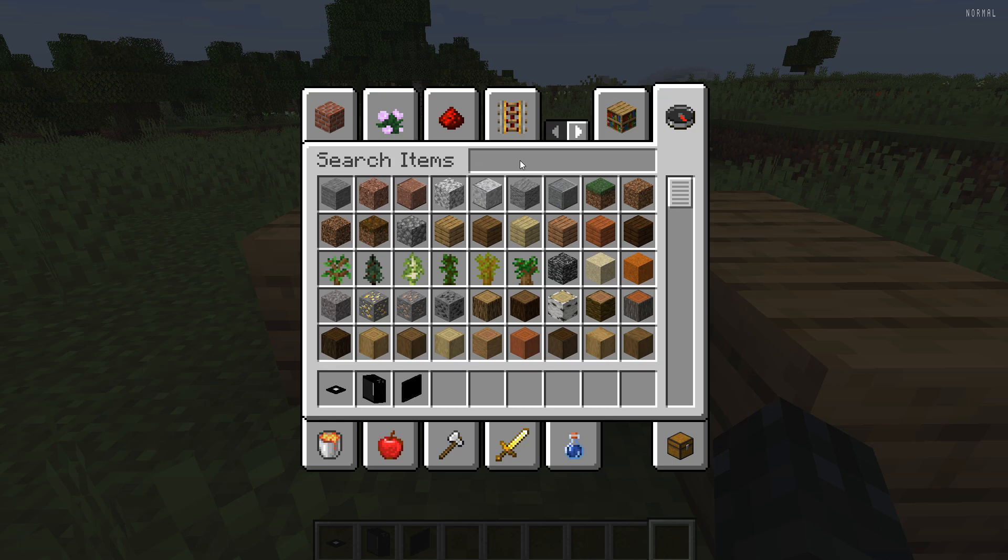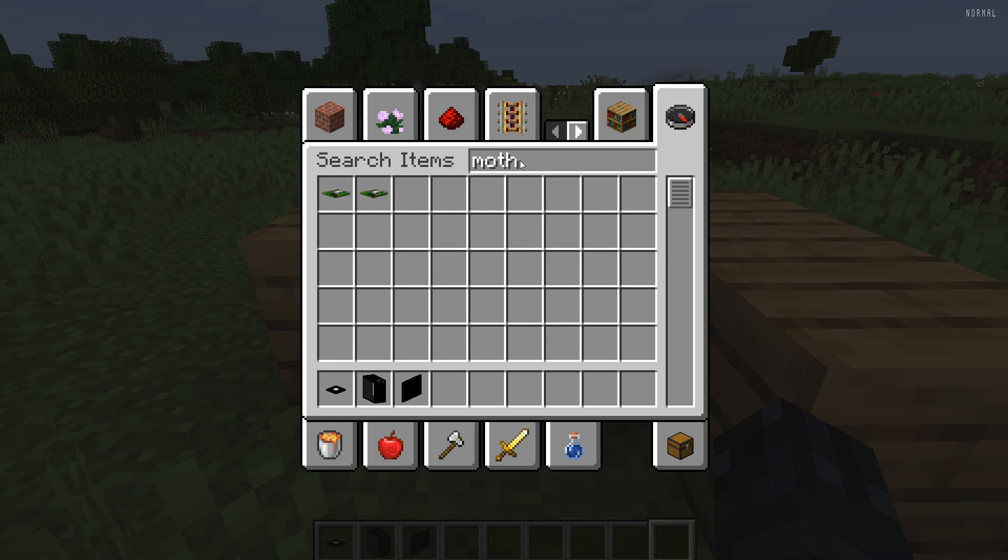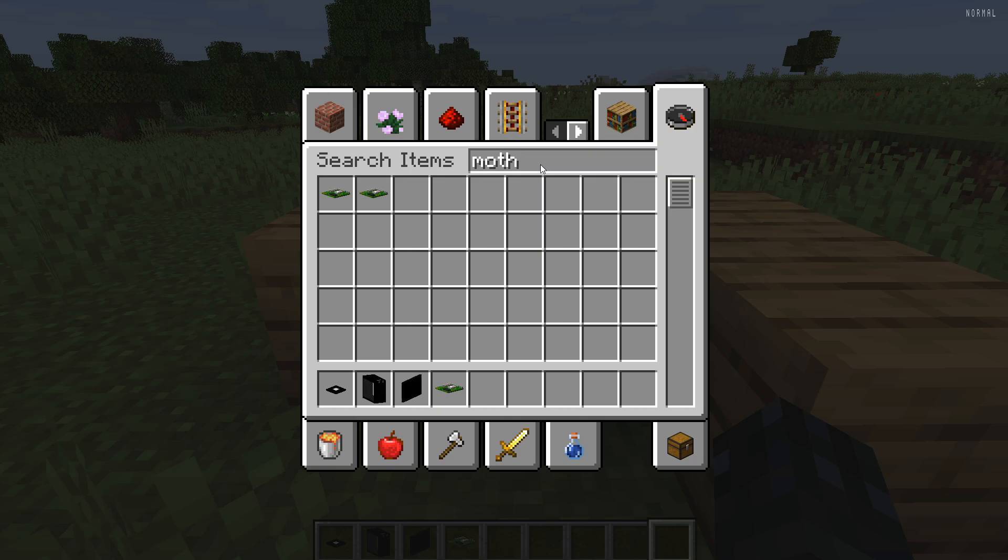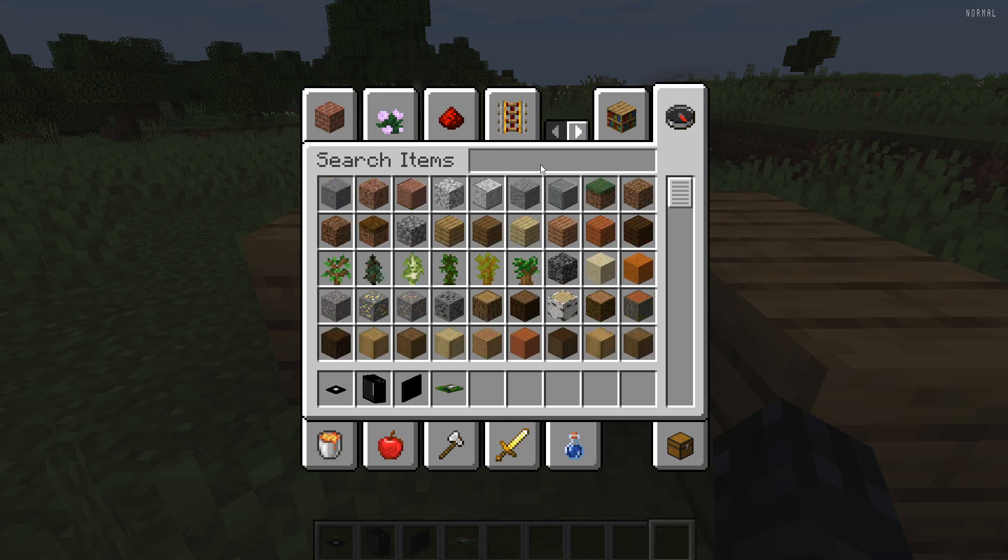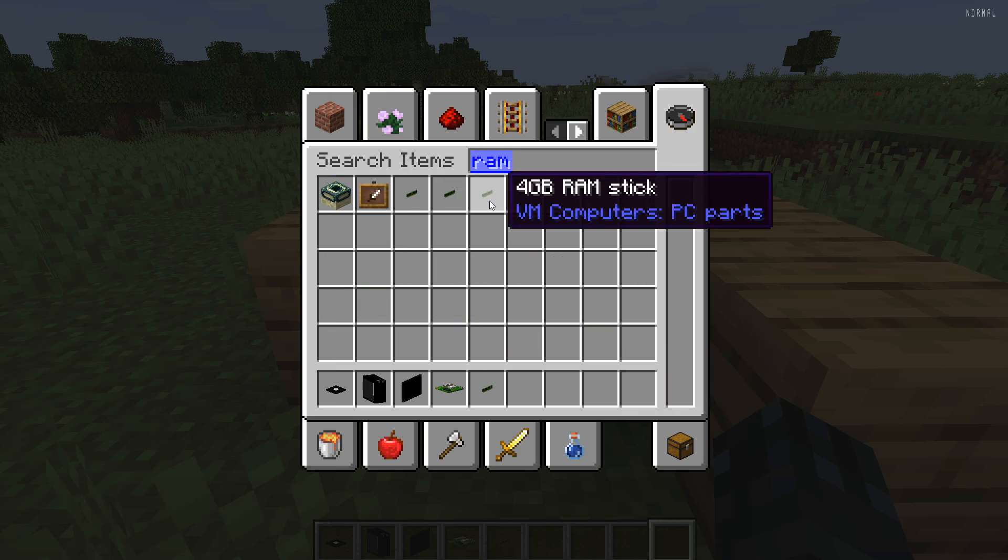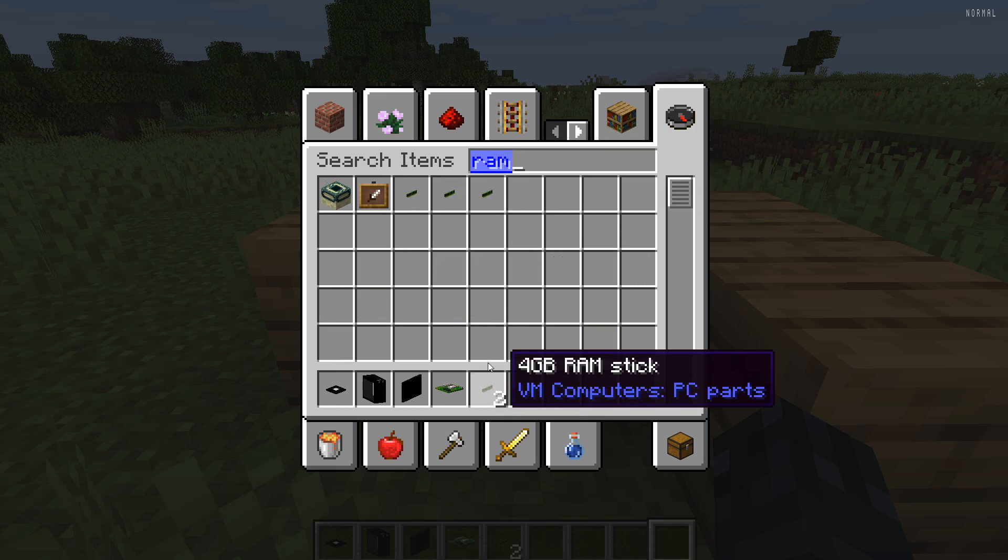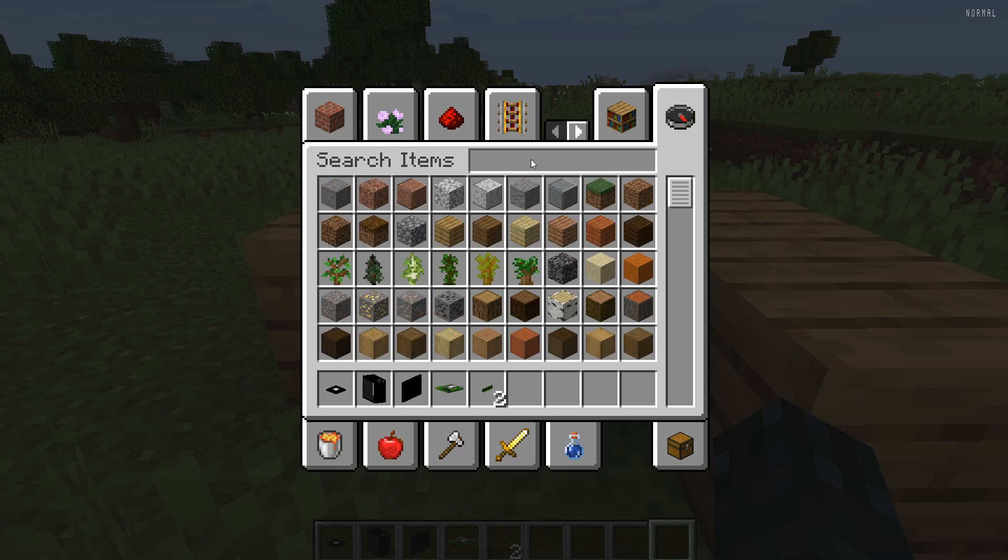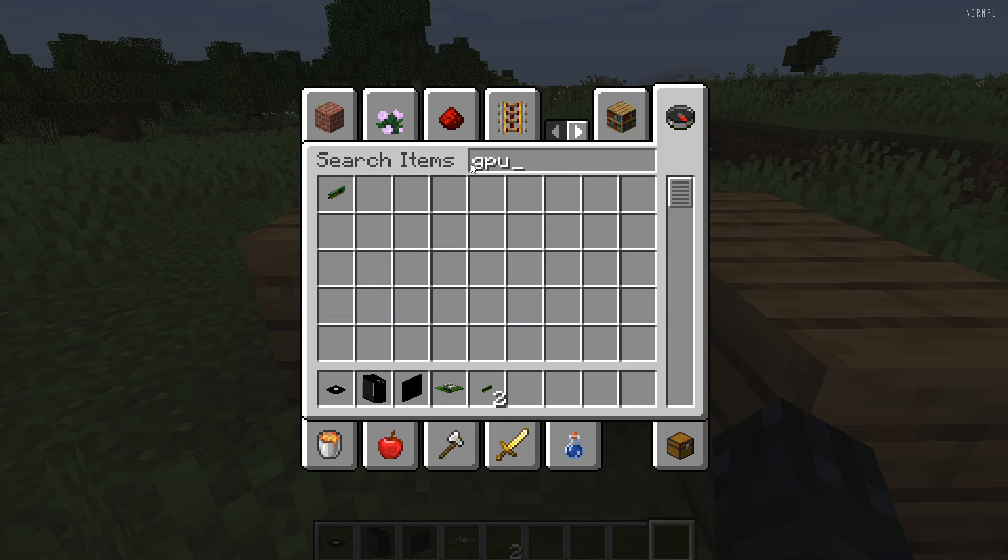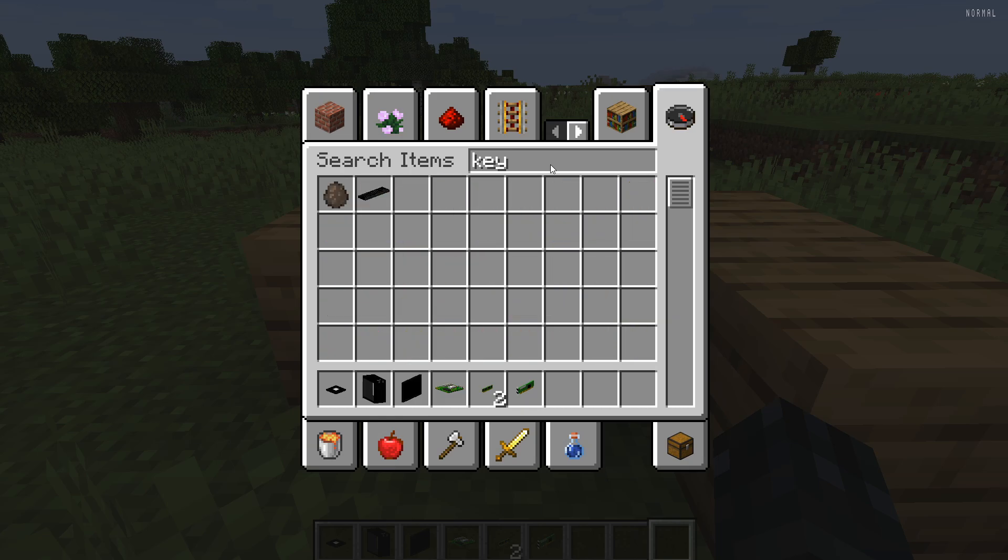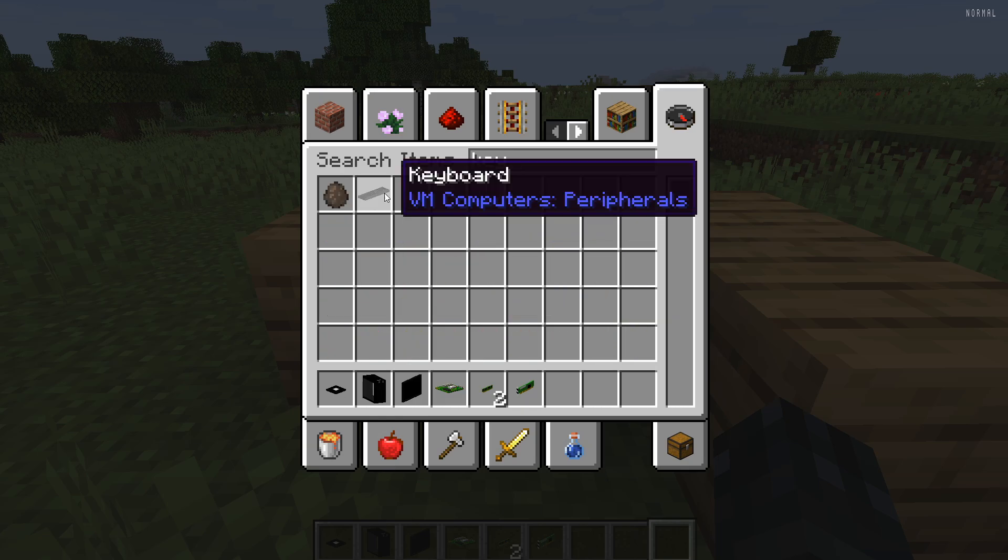We also need a motherboard. So we're going to get a 64-bit motherboard. RAM. We're going to use two 4 gigs of RAM. And we'll throw in a GPU as well. And then now we also need a keyboard and a mouse.